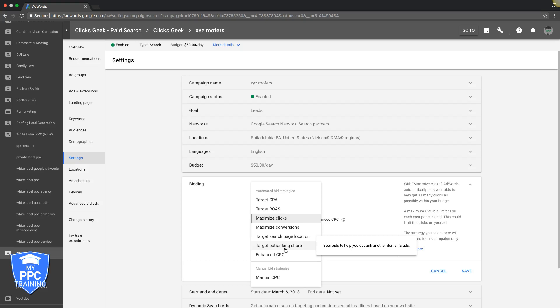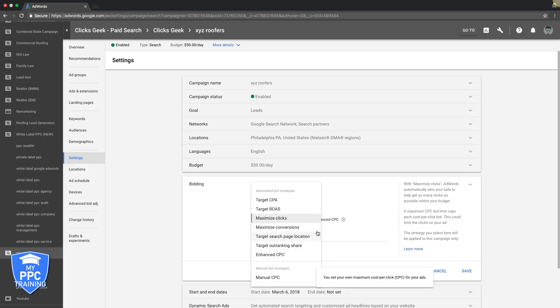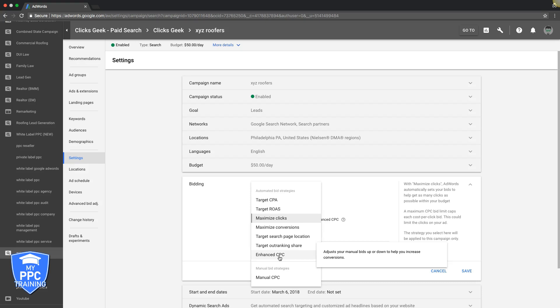The only thing you should be worrying about right now is Maximize Clicks and Manual CPC. With Enhanced CPC, you can adjust your manual bids up or down to help increase conversions. When you do Manual CPC you can tick a little box.